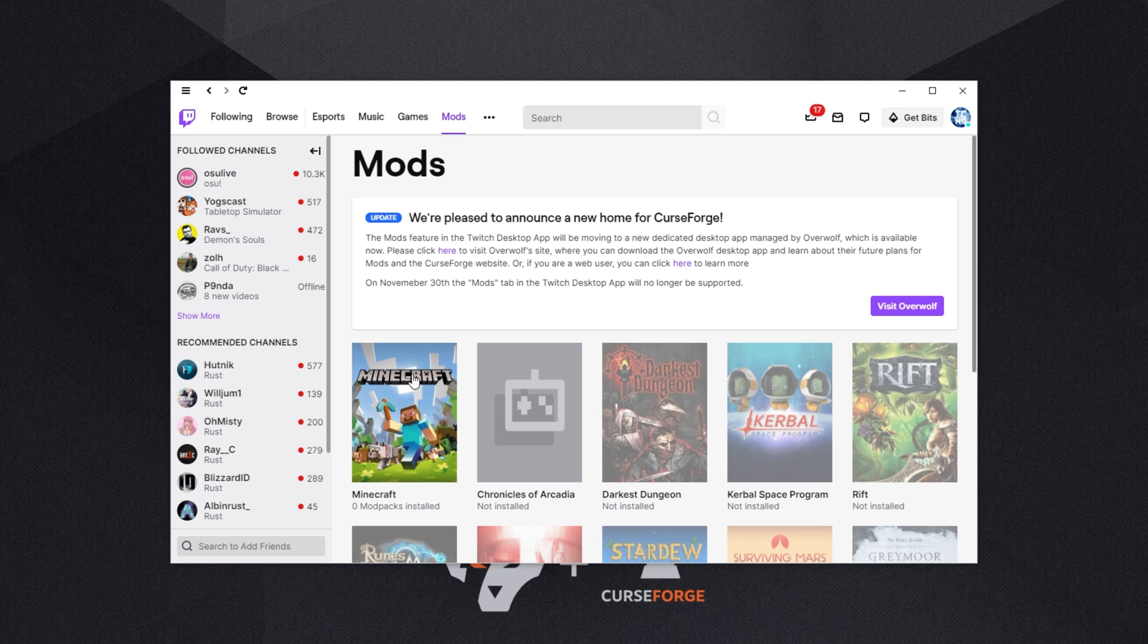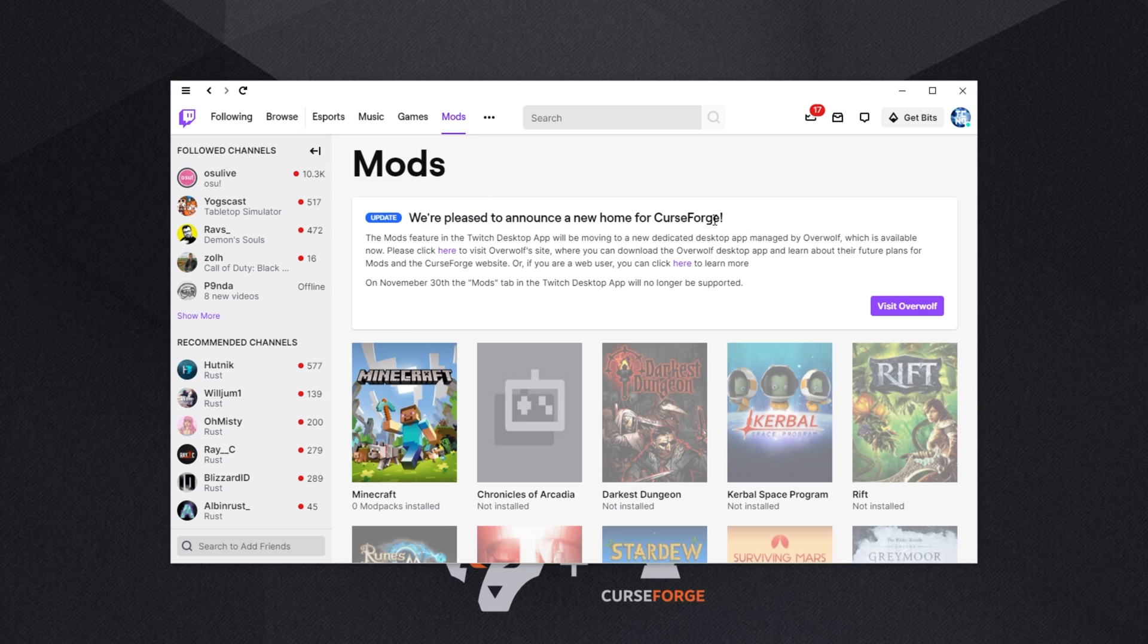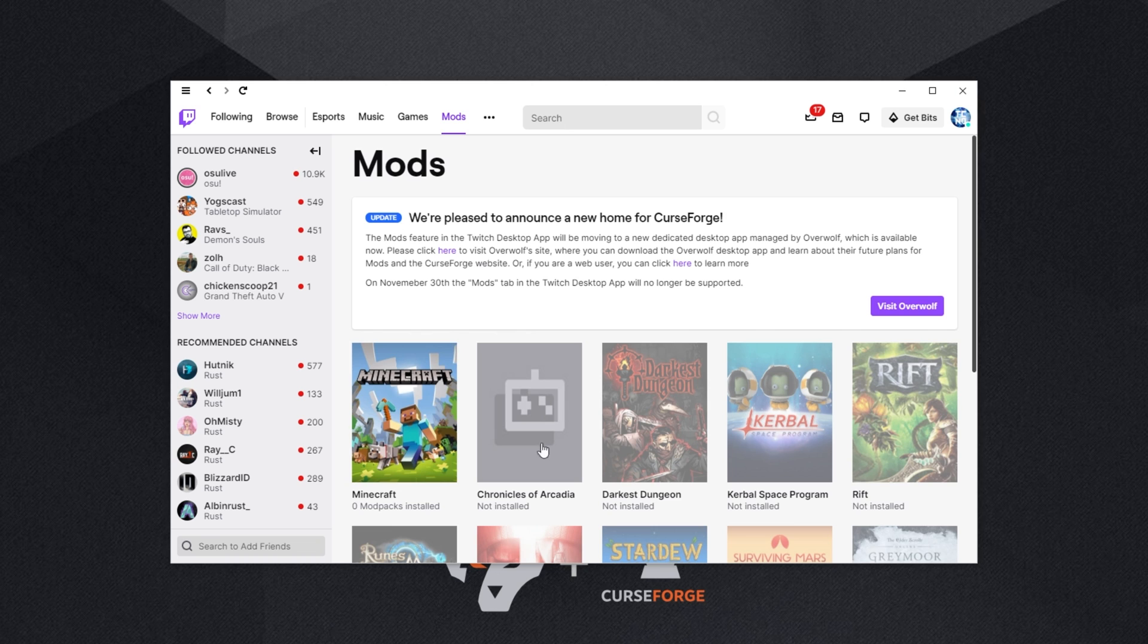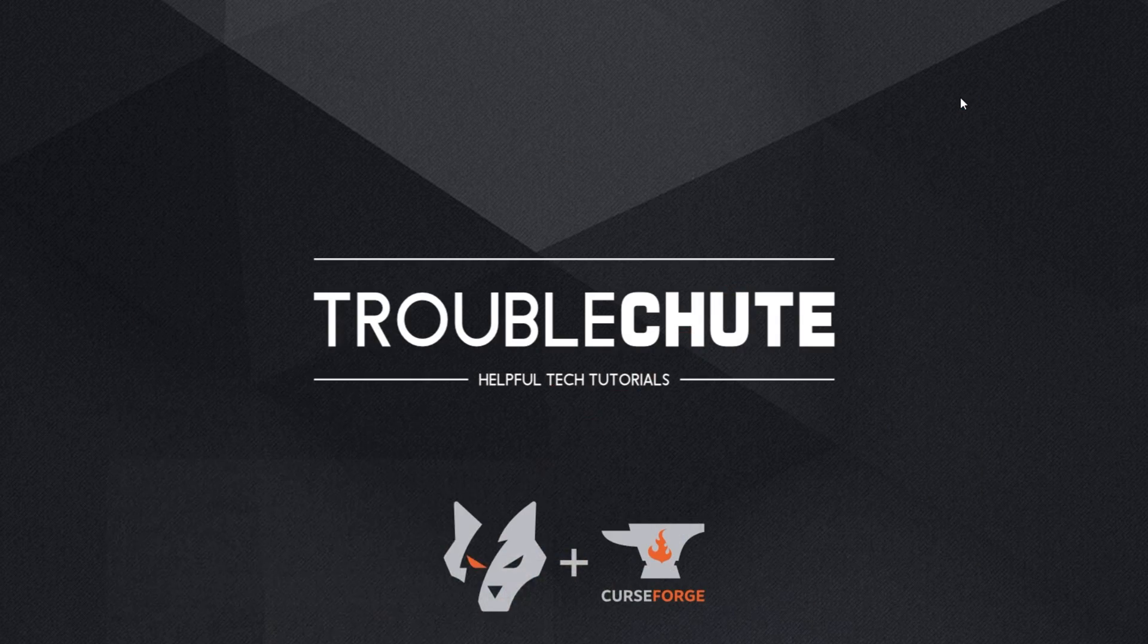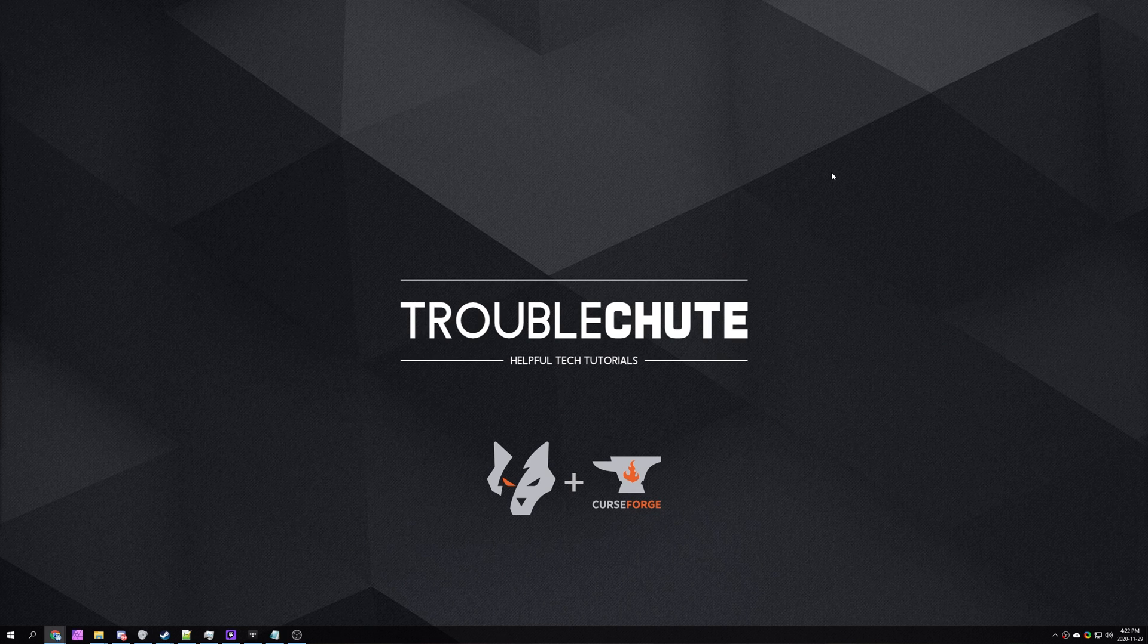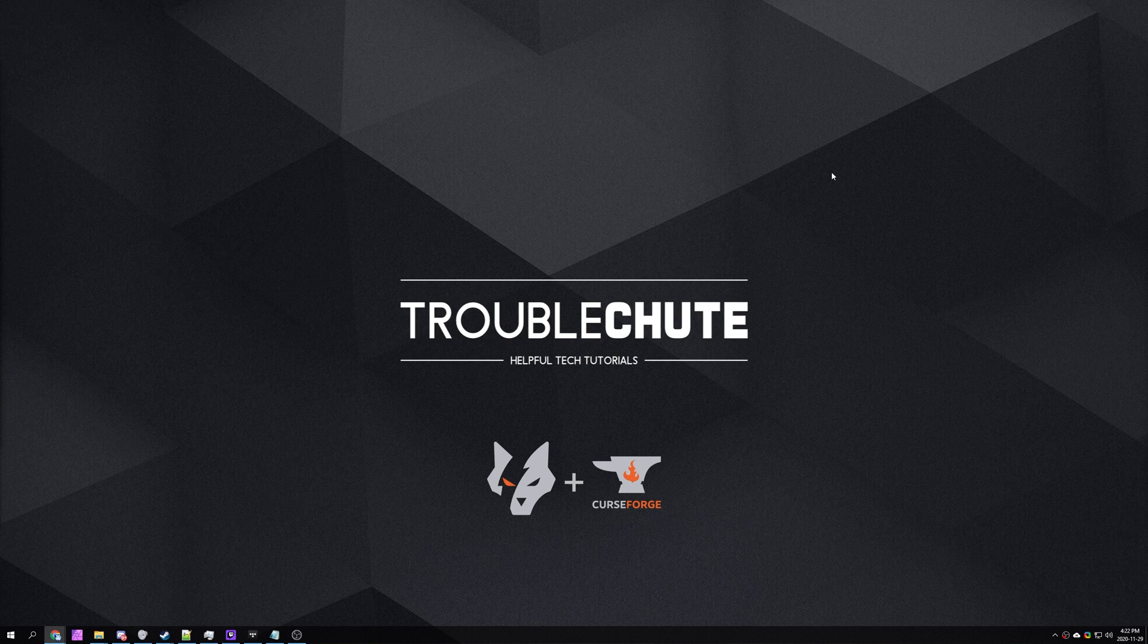So let's begin. If you have the Twitch launcher and head across to the mods tab, you'll see something like this about CurseForge. Basically, you'll click here and you'll be taken across to the Overwolf website to download the new CurseForge launcher. So of course, you won't need the Twitch app installed at all. And quite frankly, I haven't used it for anything but modpacks, so I'll be uninstalling it.